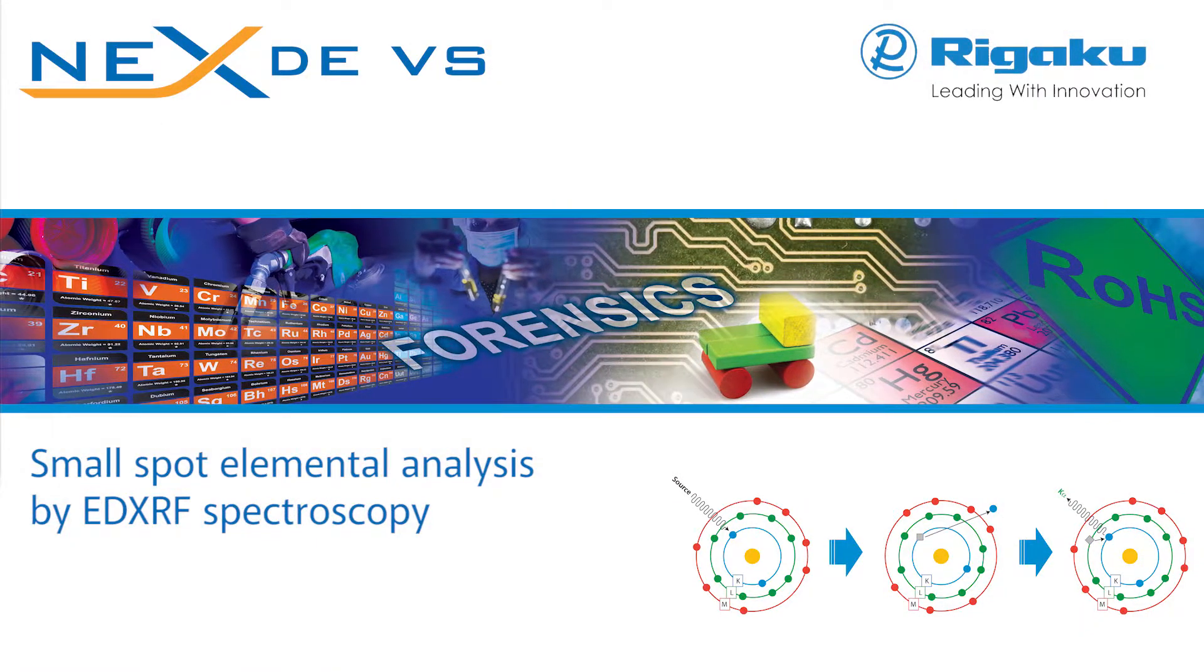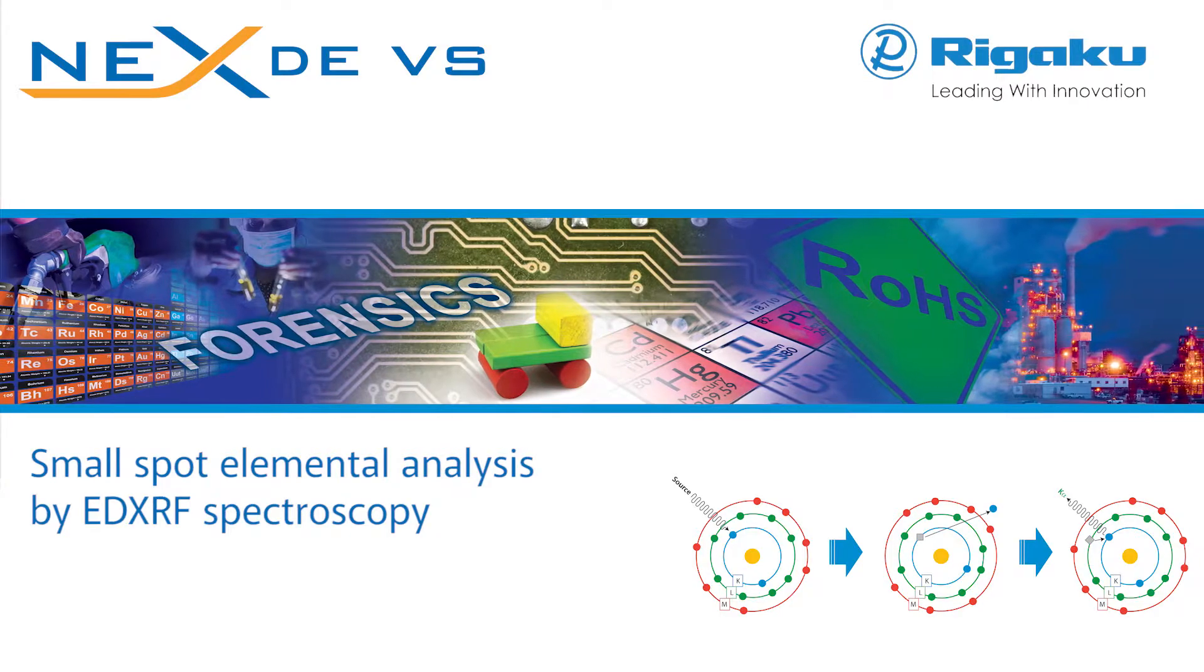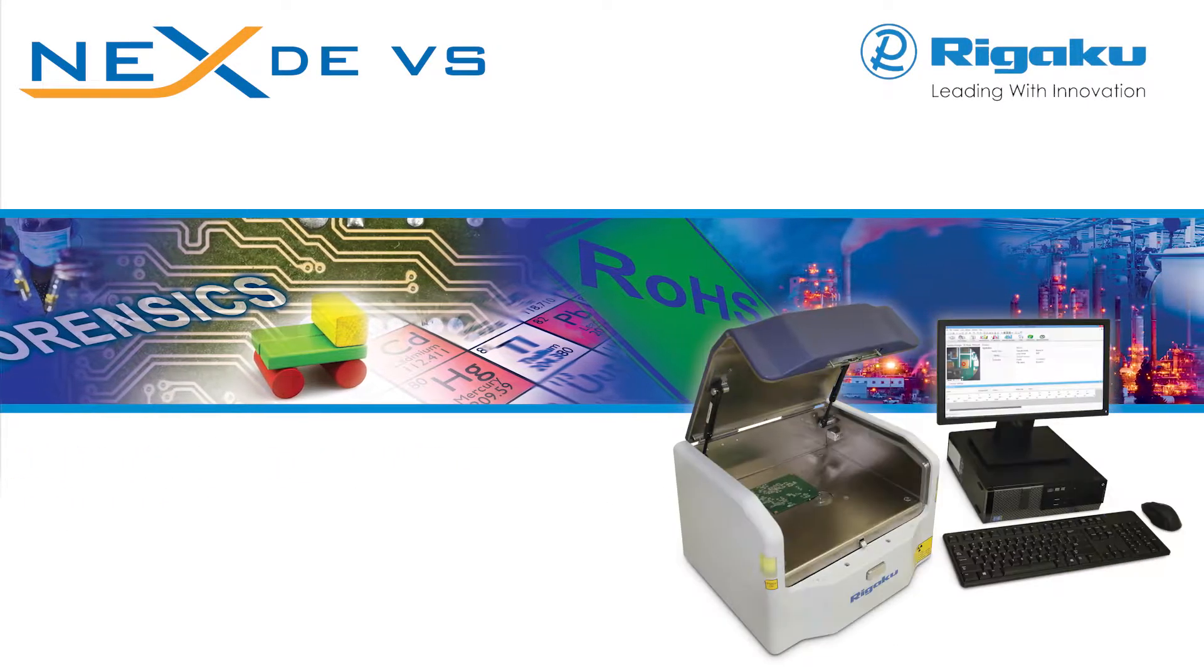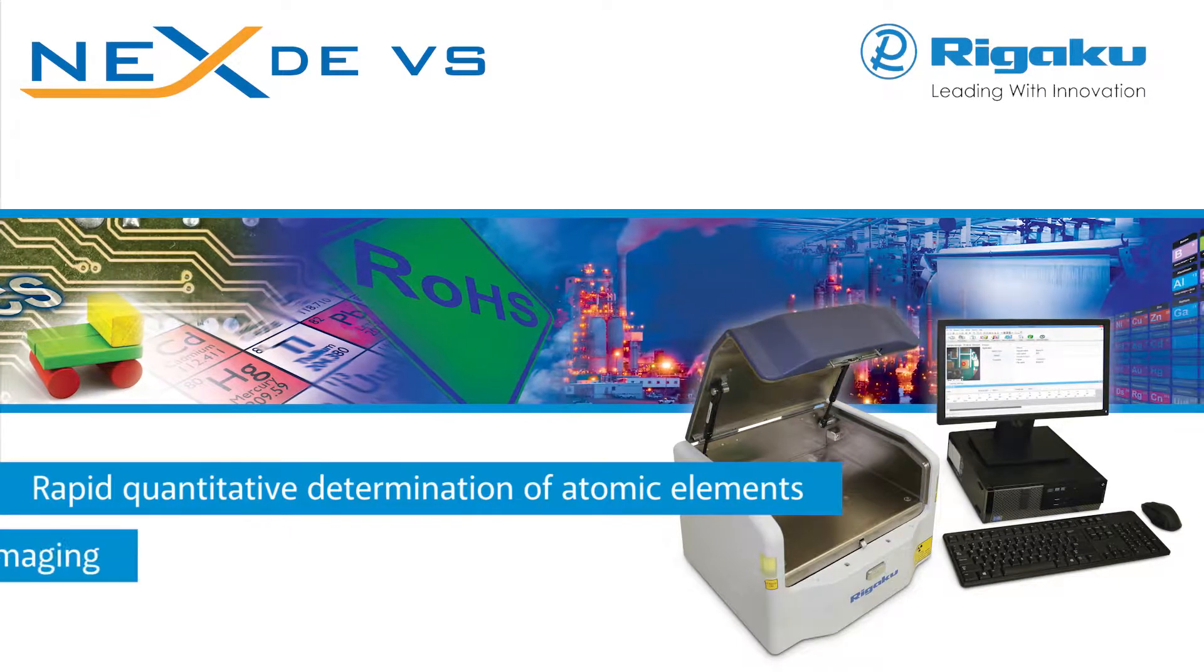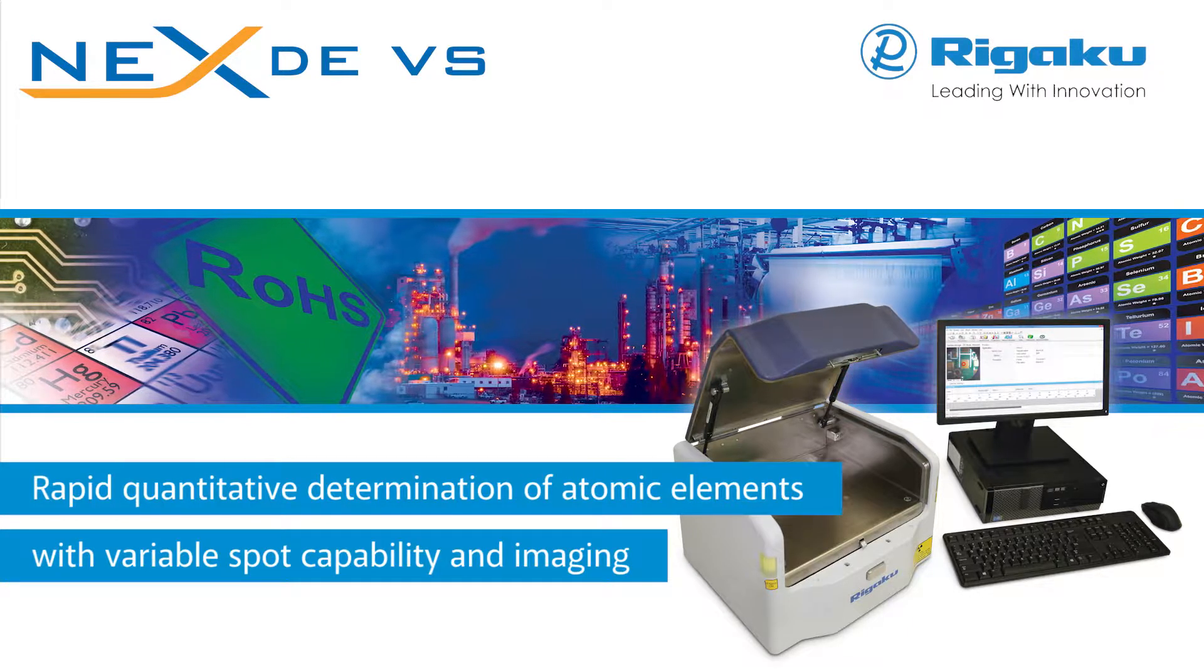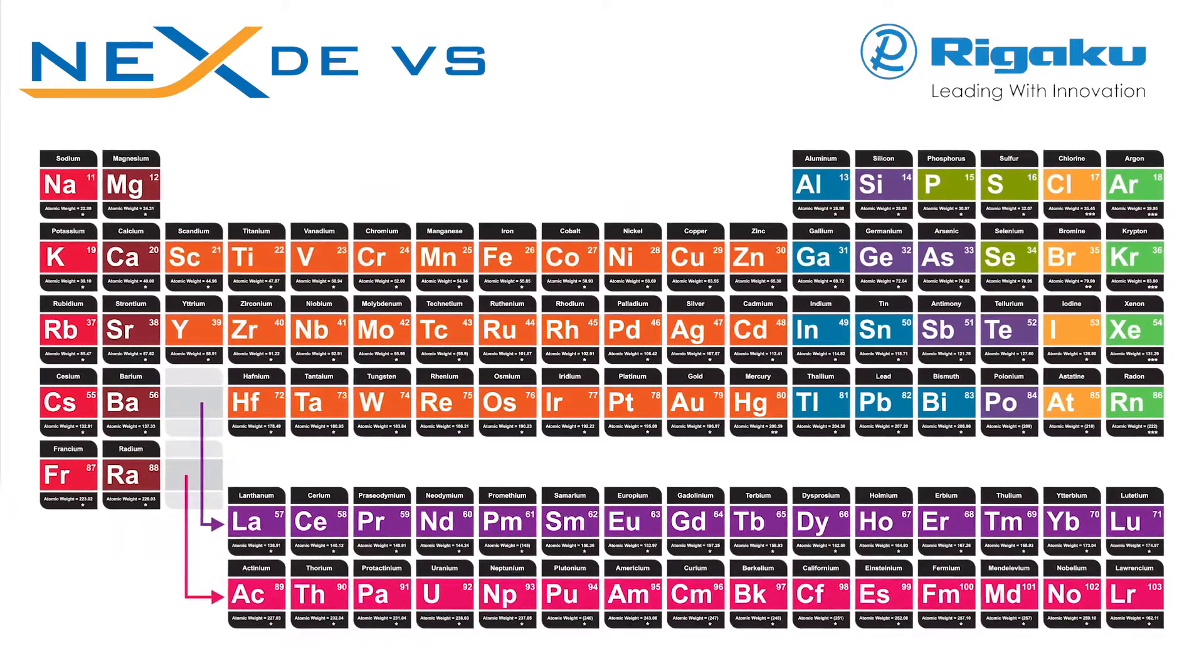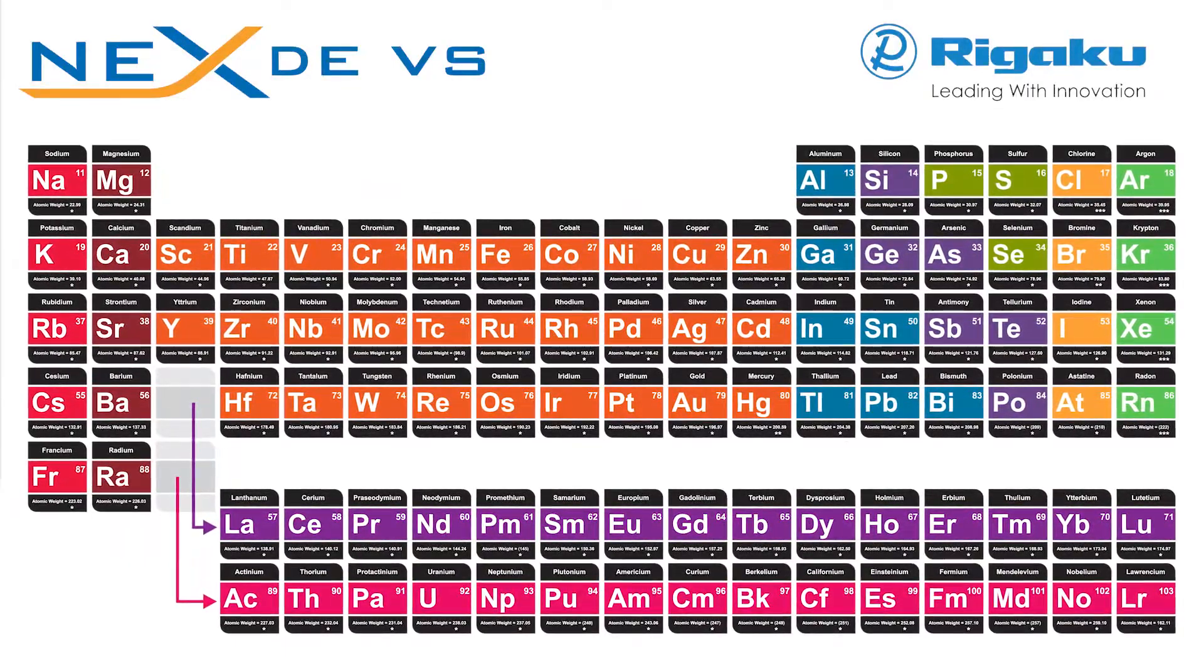With the NEX DEVS energy dispersive X-ray fluorescence spectrometer with variable small spot size and camera, RIGACU NEX DEVS spectrometer delivers rapid quantitative determination of major and minor atomic elements, with or without standards. From sodium through uranium in the widest possible variety of sample types.